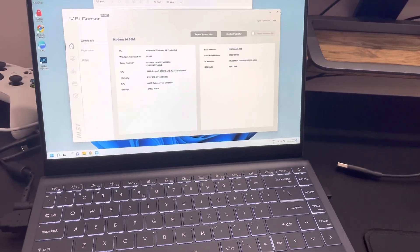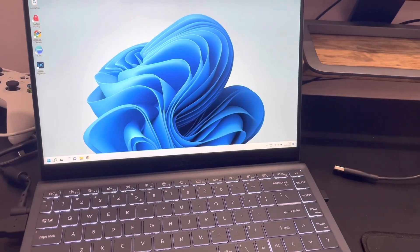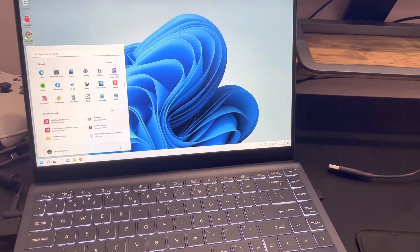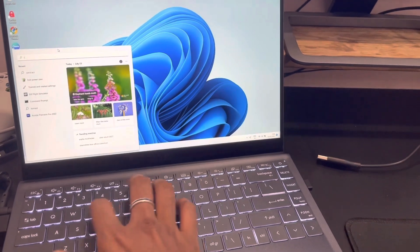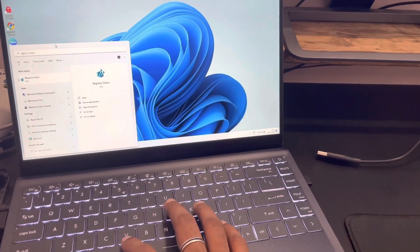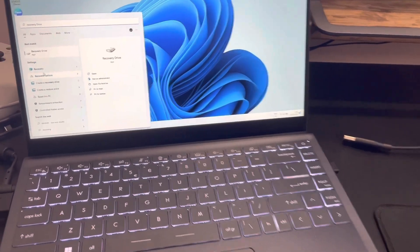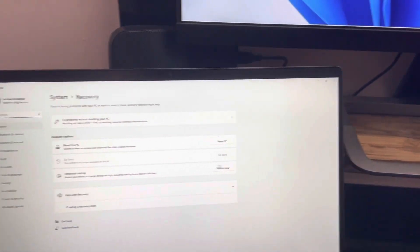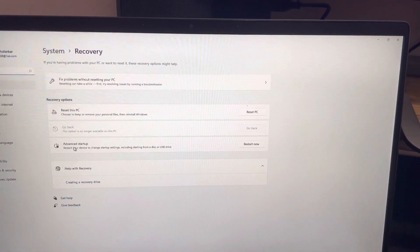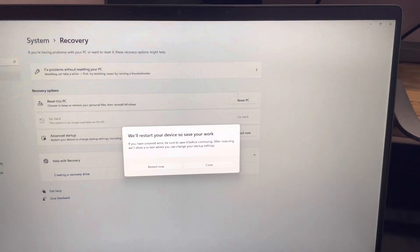To get into the BIOS, you have to go into Recovery Settings first. Go into Recovery Options — here you will find Advanced Startup. Click Restart Now.